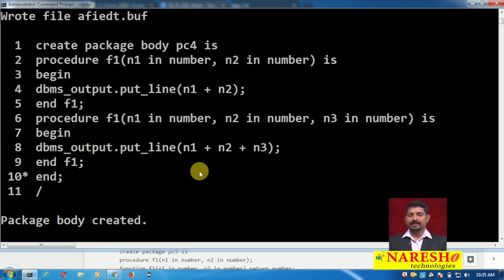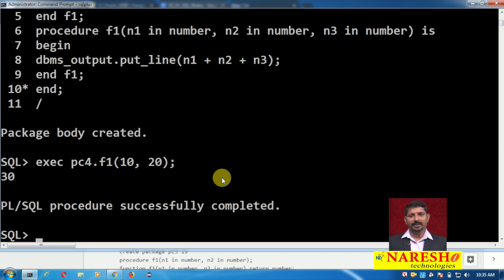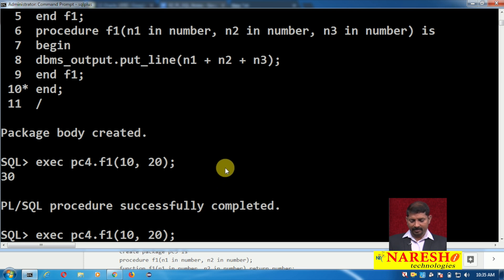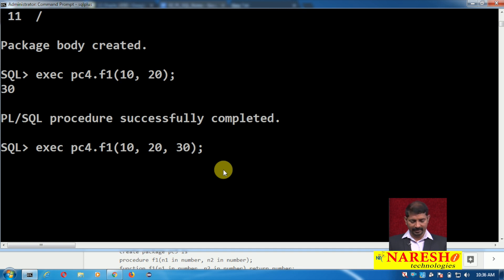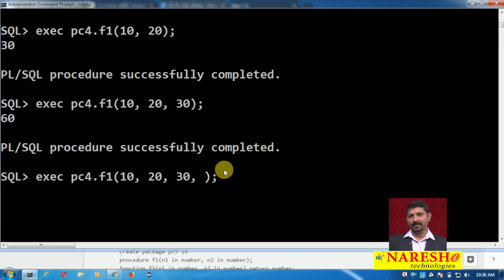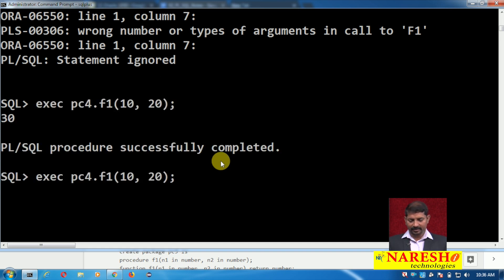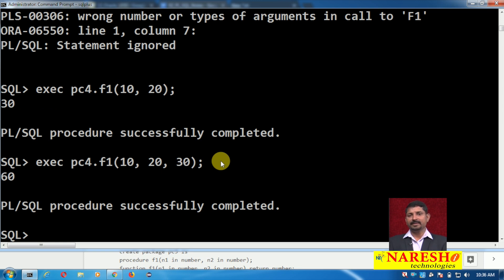Let us test this package. On the SQL prompt you simply type execute followed by the package name dot procedure name. Package name is pc4, procedure name is f1. I give two parameters — 10, 20 — and the output is 30. Similarly, testing with three parameters — 10, 20, 30 — here is the output. We can add two numbers and three numbers using this procedure, but we cannot add four numbers because that procedure was not created. From the user's perspective, the same procedure behaves in two different ways — this is procedure overloading.